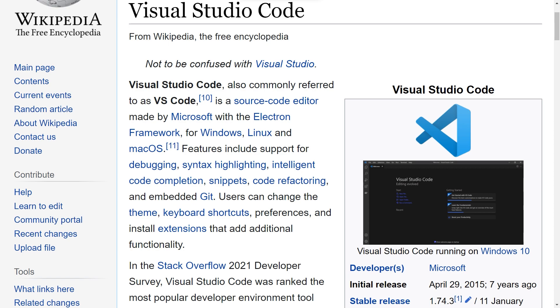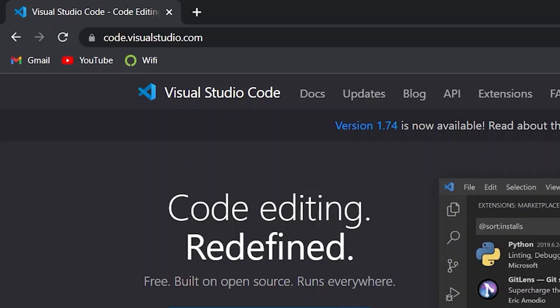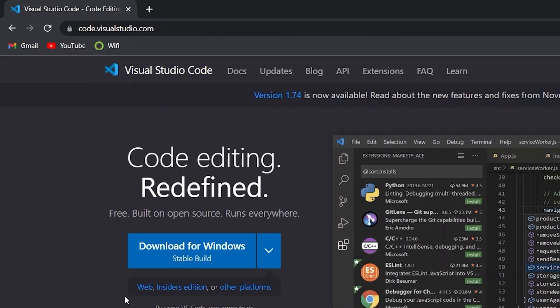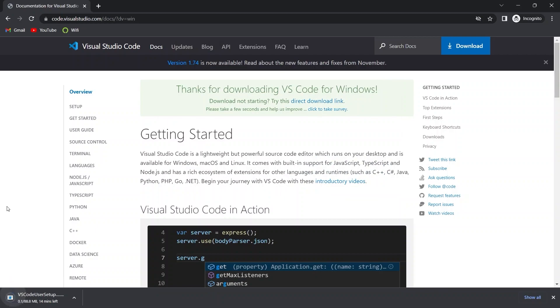Now I'm at code.visualstudio.com, and here I'll click this blue Download button. And VS Code will start downloading. And after the download finishes.